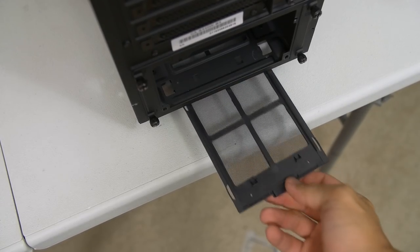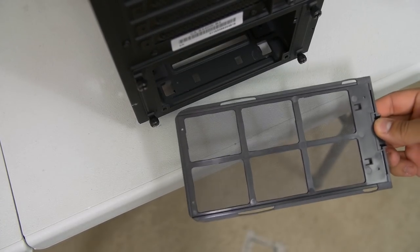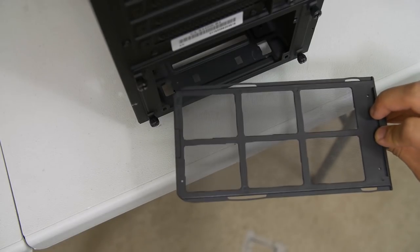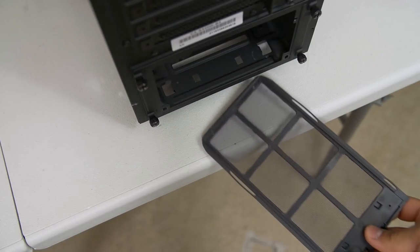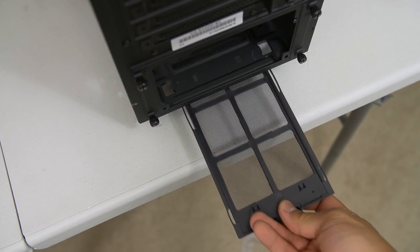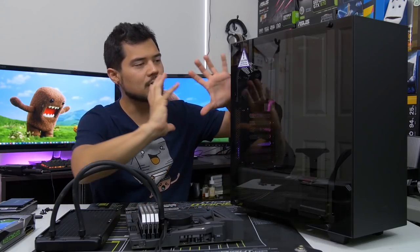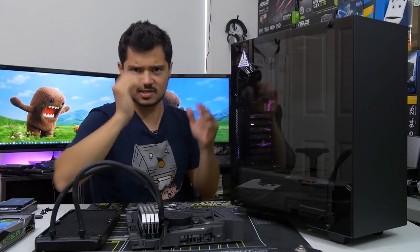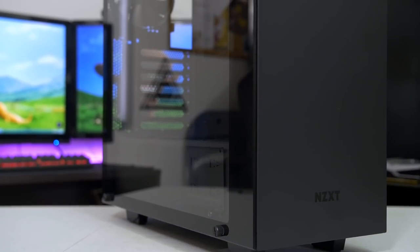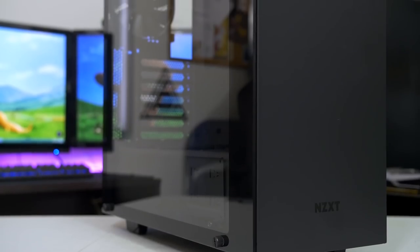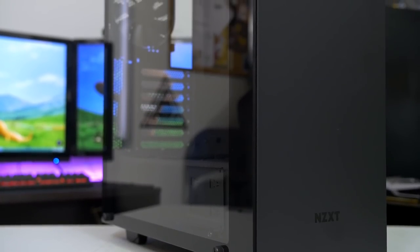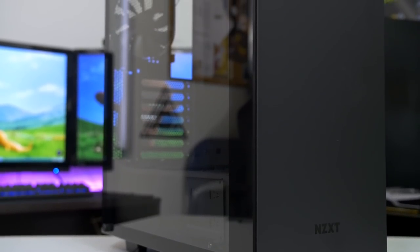This one's on a rail system. It's not magnetic, but it still gets the job done. Very nice improvement there. And of course, the one that's probably been glaring you in the face since this video started is the gorgeous tempered glass side panel.